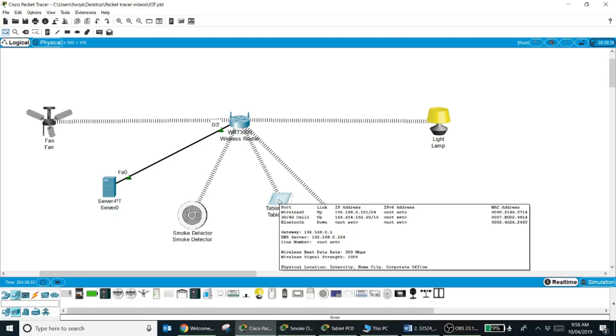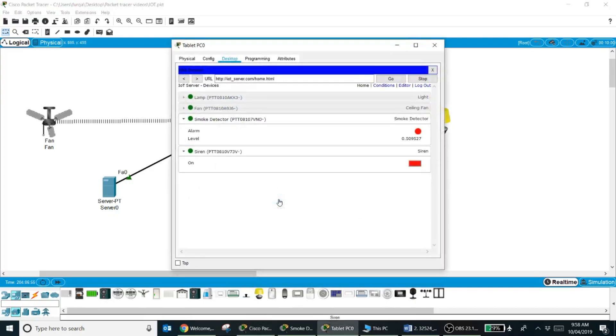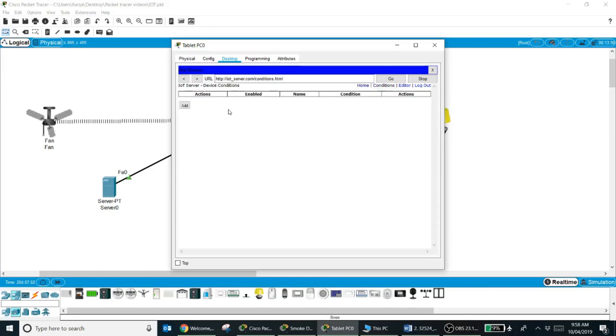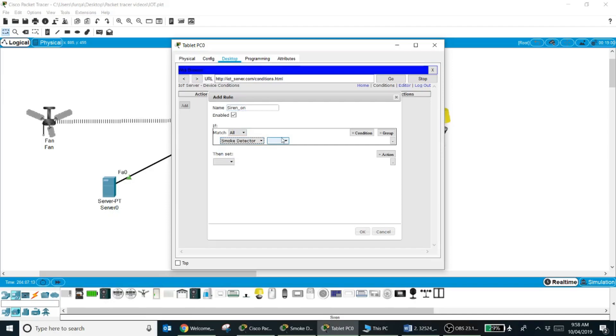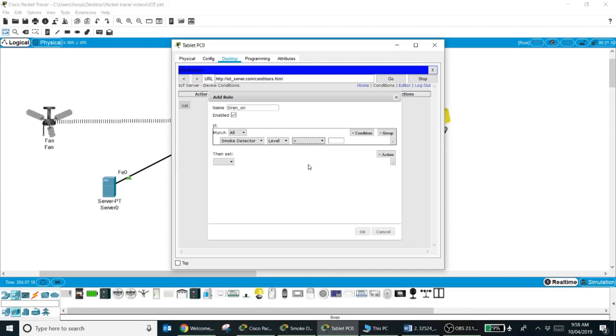So I need to set up the conditions. Where I set them up? In the IoT server. So in the IoT server, come to this tab which is called conditions. Add a rule, give it a name. You don't give it any name, I'm naming it as siren on if smoke detector level is greater than 10, then siren should be turned on. And you can see a rule has been added.